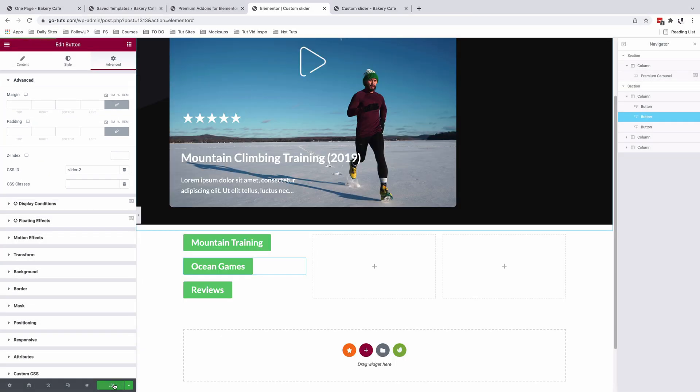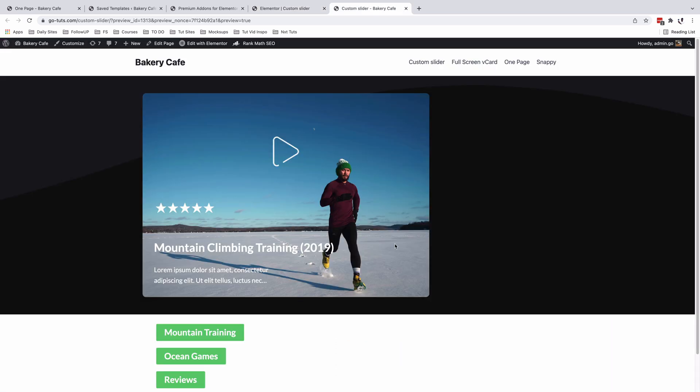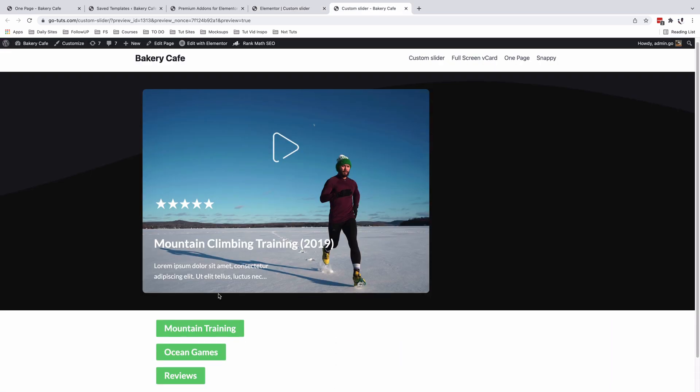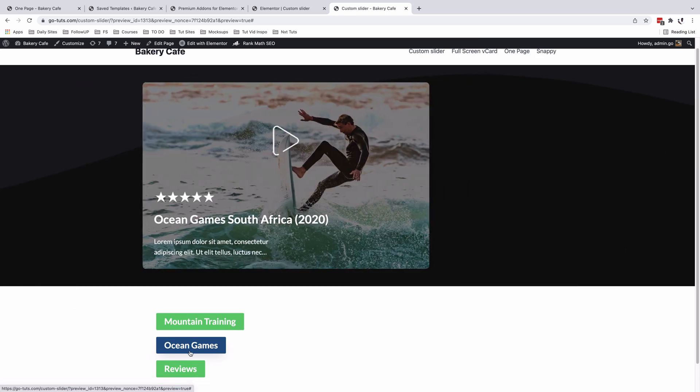I'll first of all update my page. Alright. So here is our preview of the page. Now when I click on Oceans, our slider should change to the Oceans template. Boom.